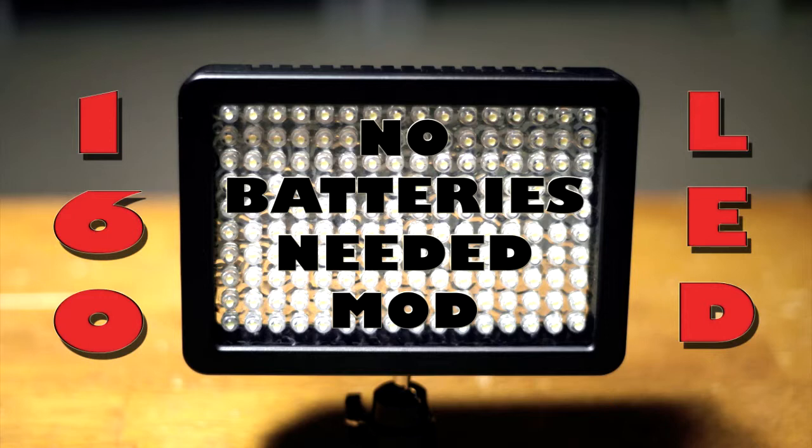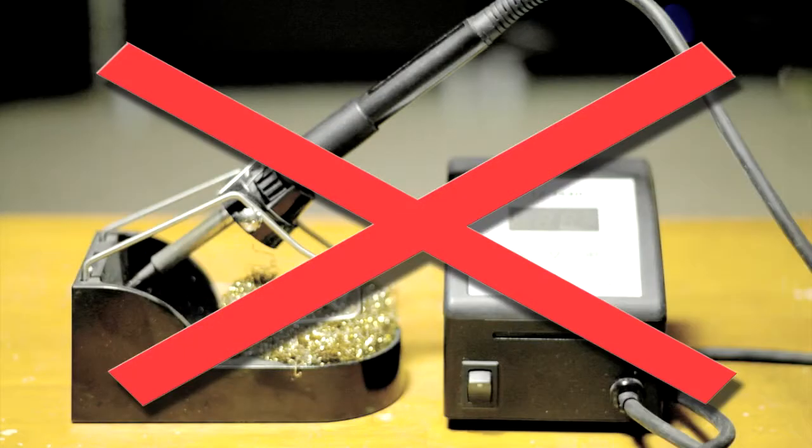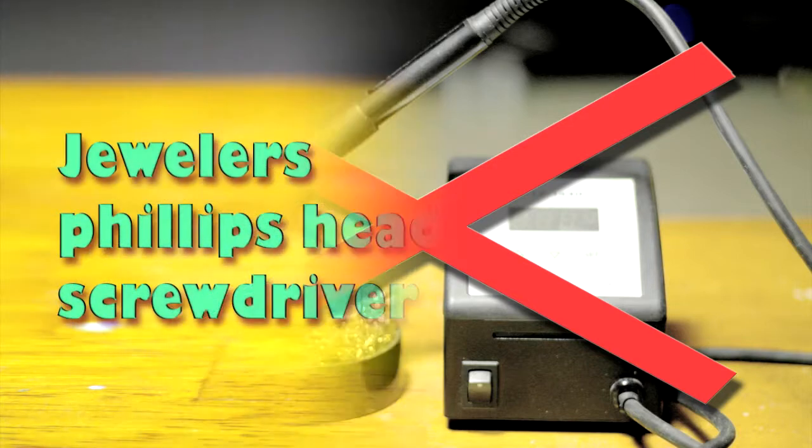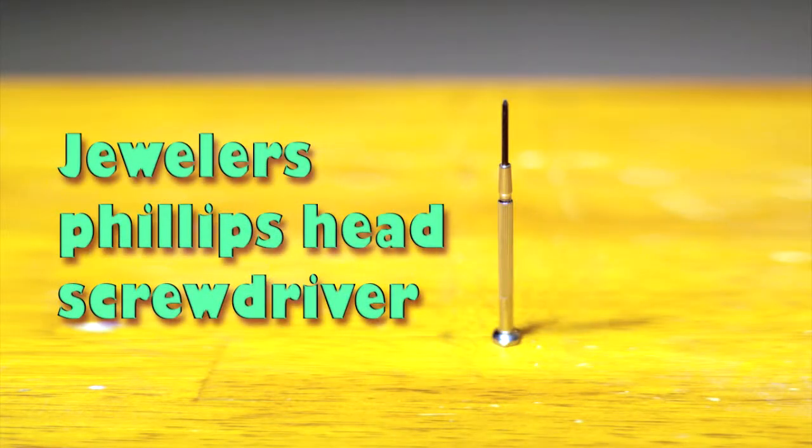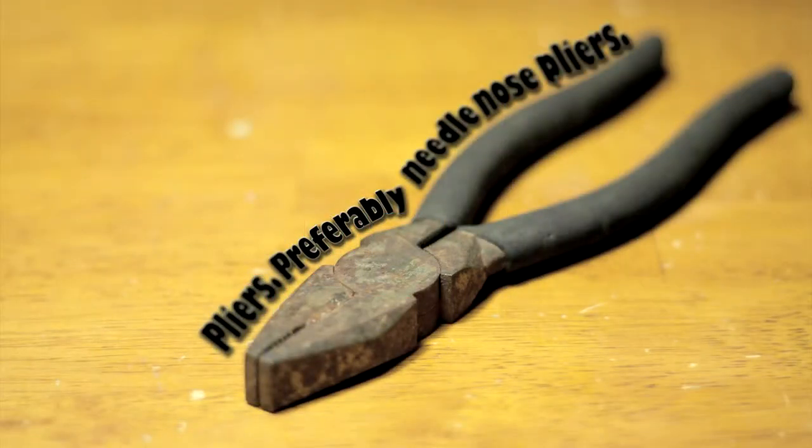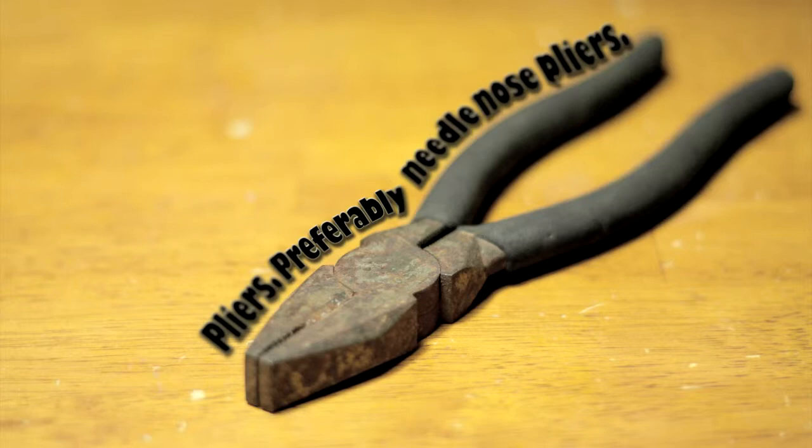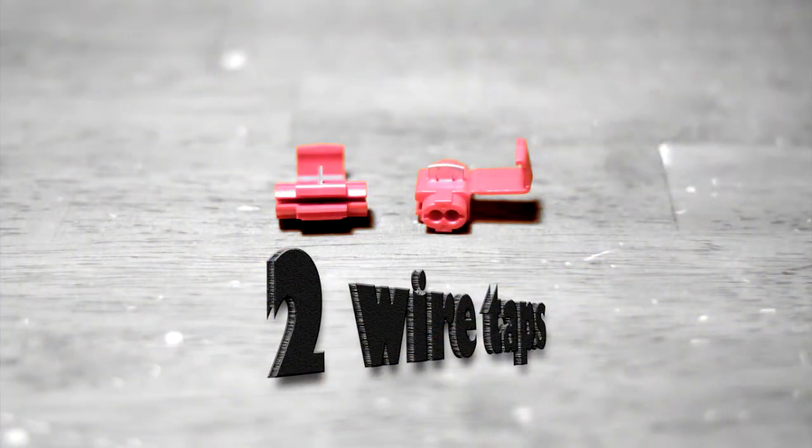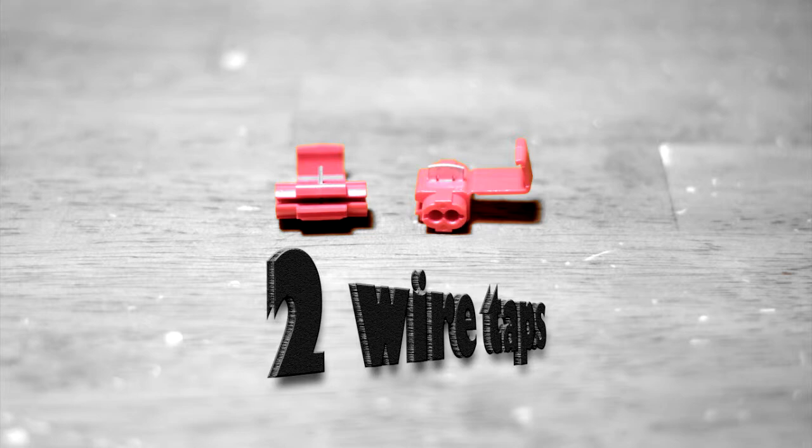I know a lot of people don't use soldering iron so in this mod we won't be using one either. And here's a list of what we will need. A jeweler's Phillips head screwdriver, pliers, preferably the needle nose type pliers, not the one pictured here. We will need two wire taps, one for negative, one for positive.